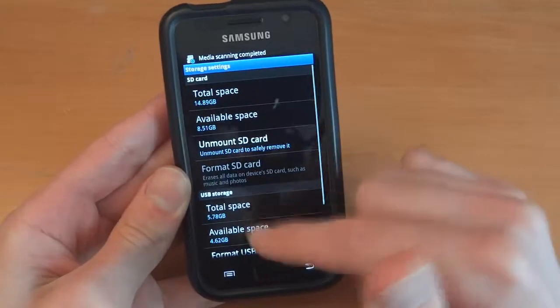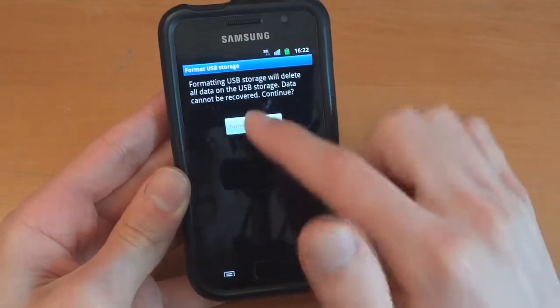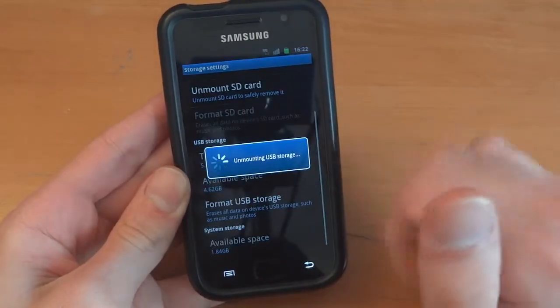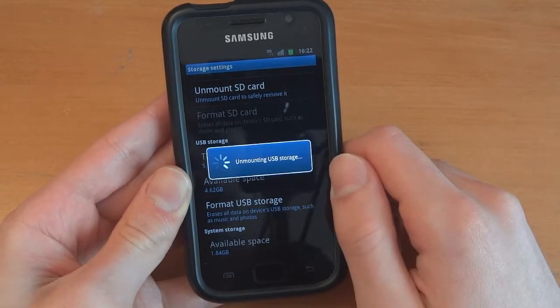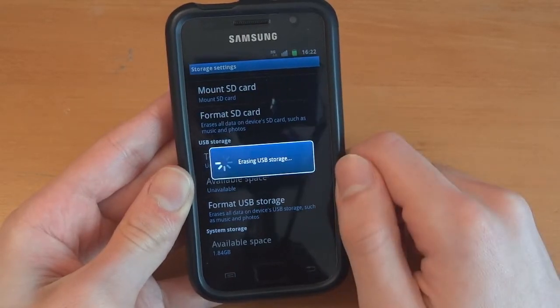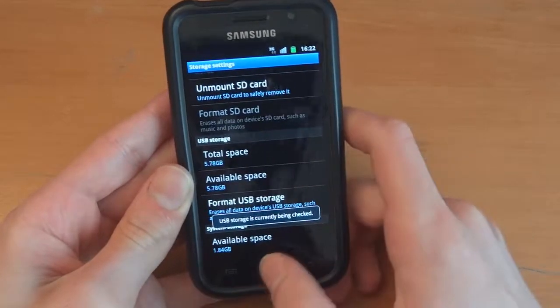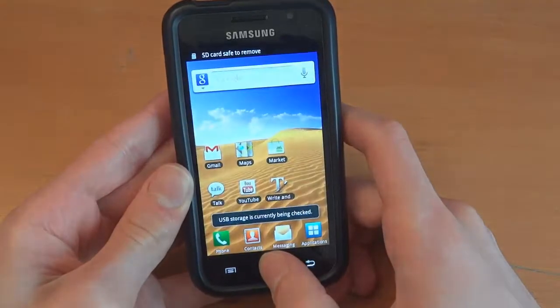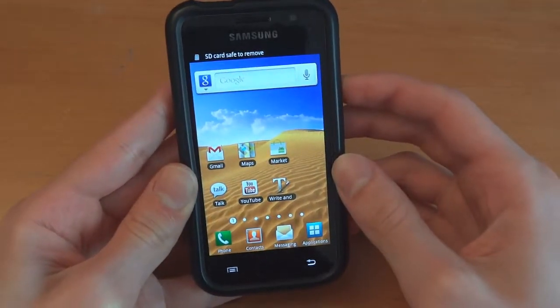SD cards and phone storage. USB storage. Format USB storage. There we go. So I was just letting it format. Right. That's that done. Now we're going to switch off the phone.